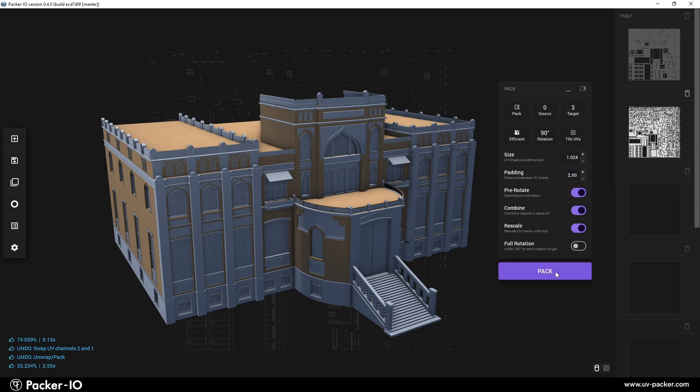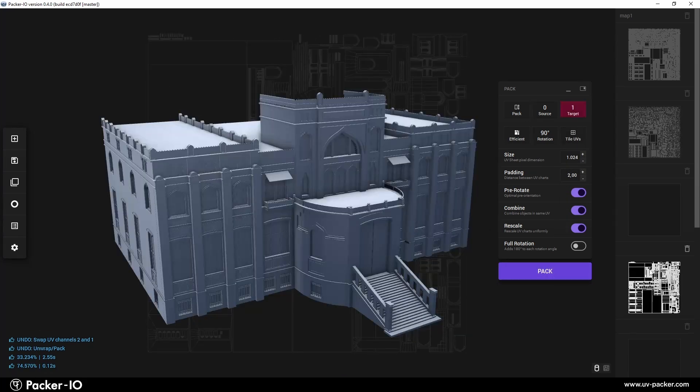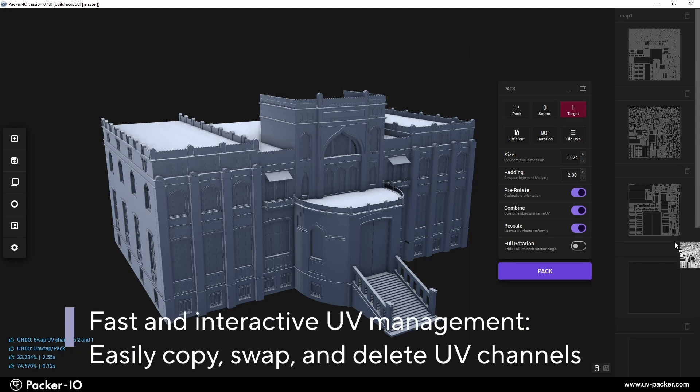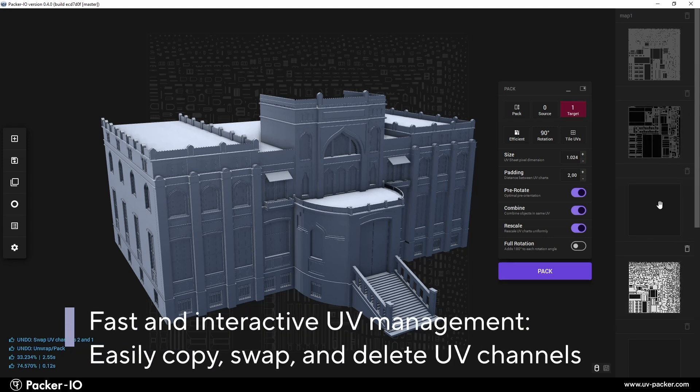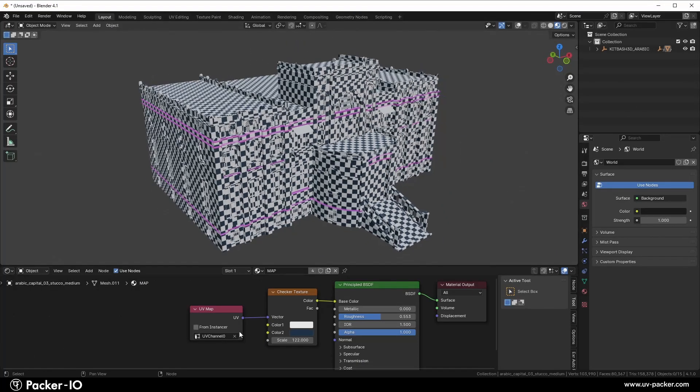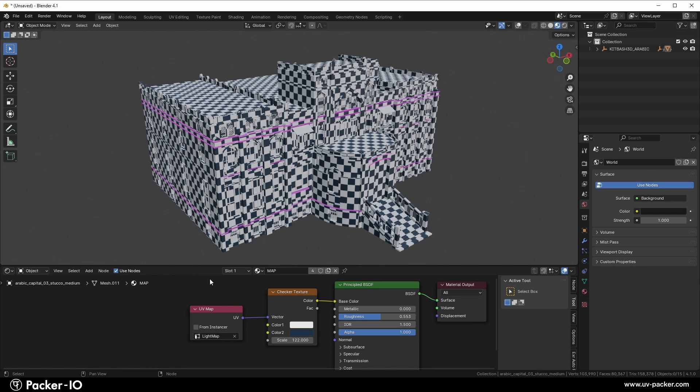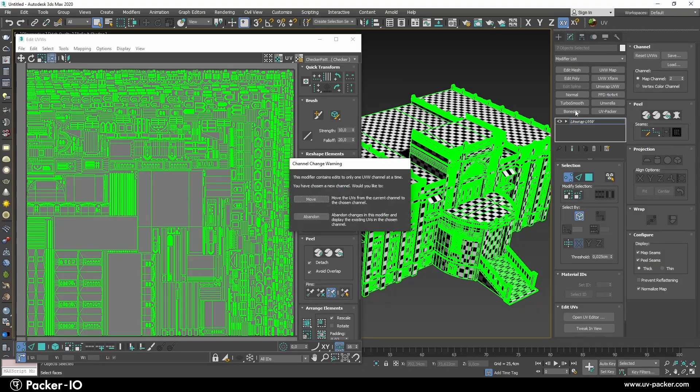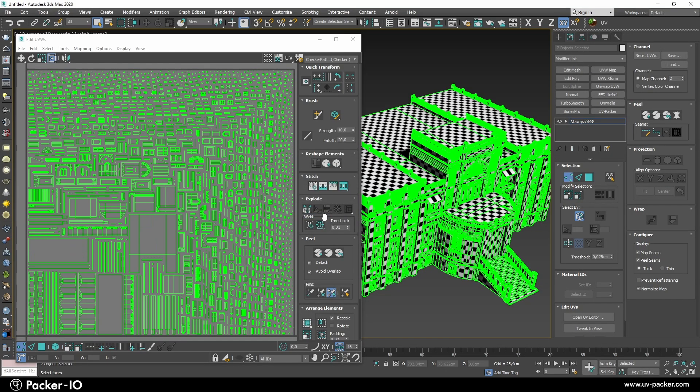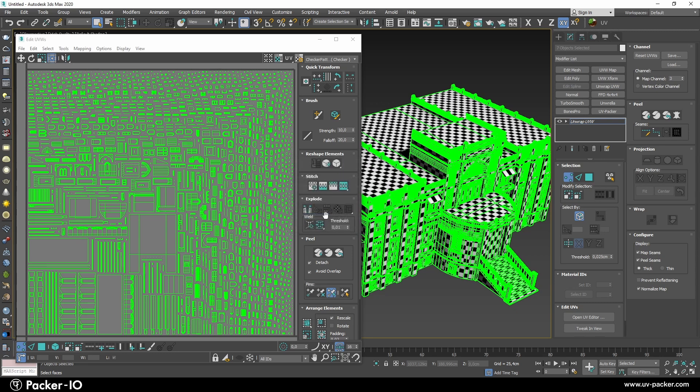UV channels in 3D graphics refer to sets of texture coordinates assigned to vertices of a 3D model, enabling the mapping of textures onto its surface. Virtually every 3D application utilizes UV channels for object texturing, providing artists with different UV sets featuring distinct UV selections and densities, a concept familiar to users of Blender, Unreal Engine, Unity, Maya, or 3DS Max.